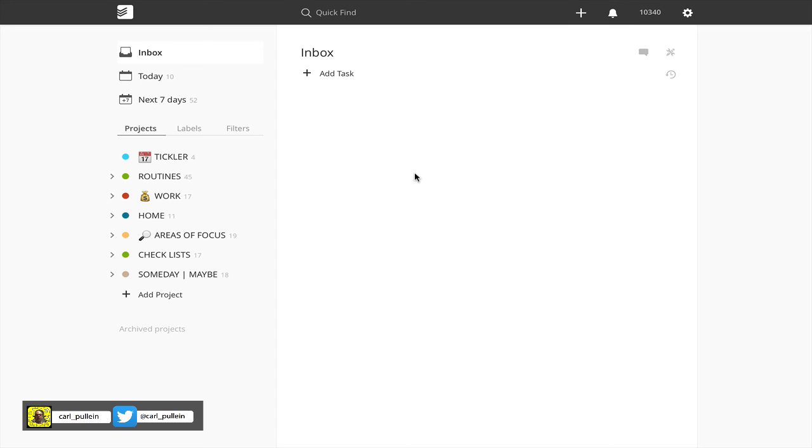Okay, that's it for episode 75. I hope you found it very useful. If you have any questions about this, please feel free to add them in the comments section below. Also, please don't forget to subscribe to this channel for all the latest information on Todoist as and when I find it. I wish you all a very productive week.